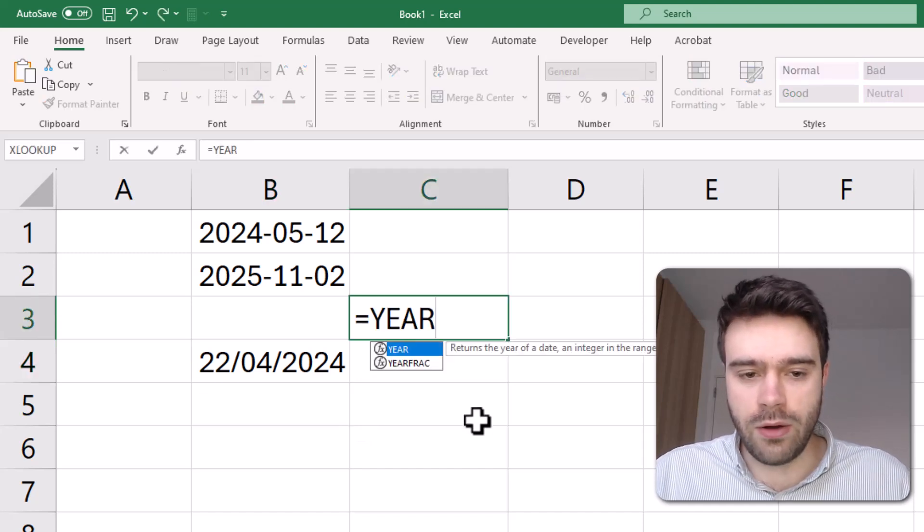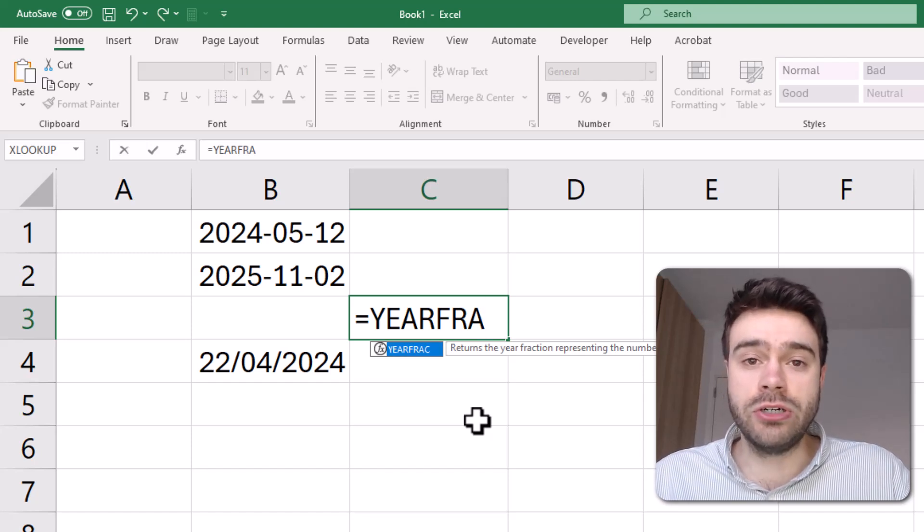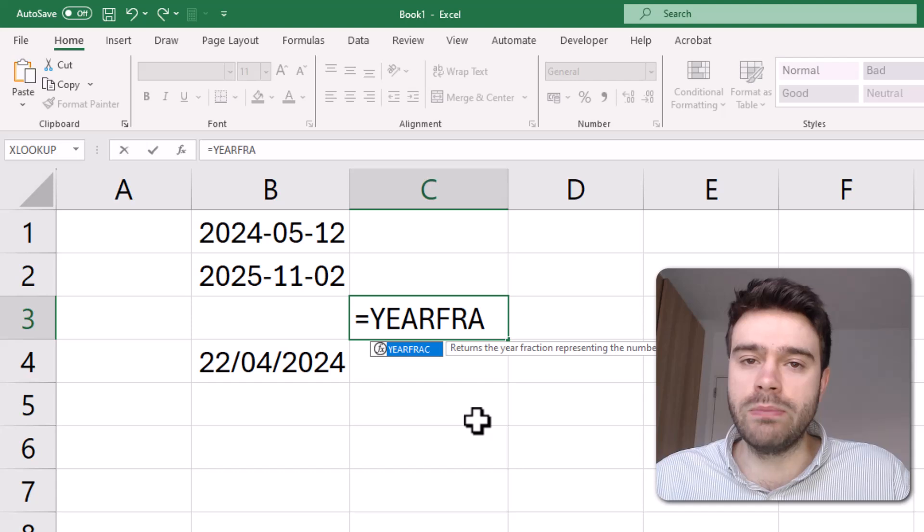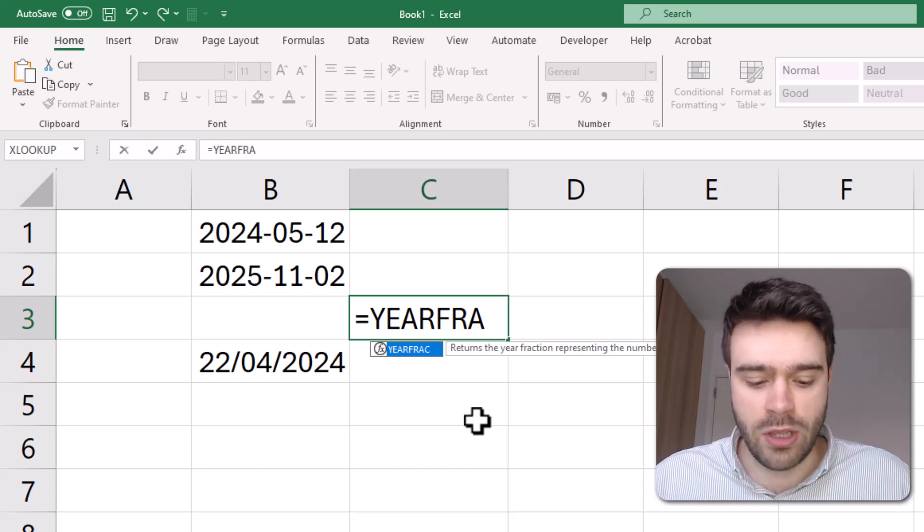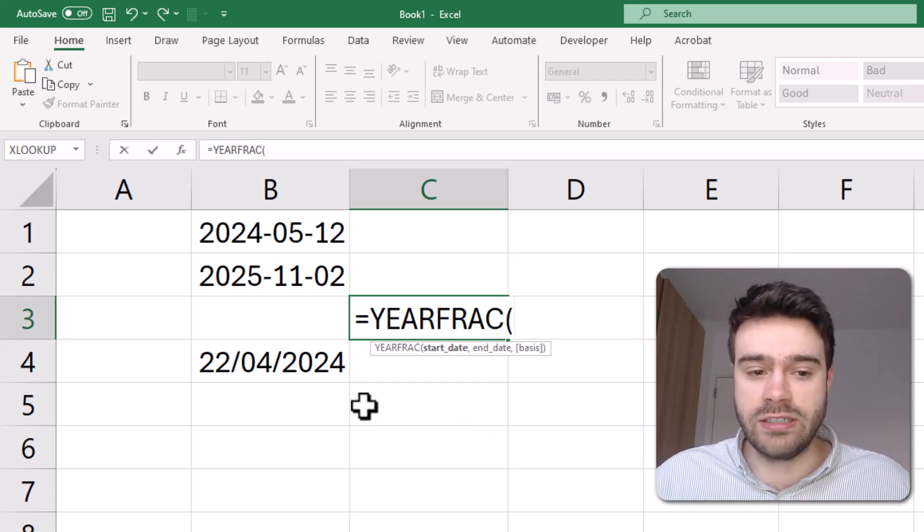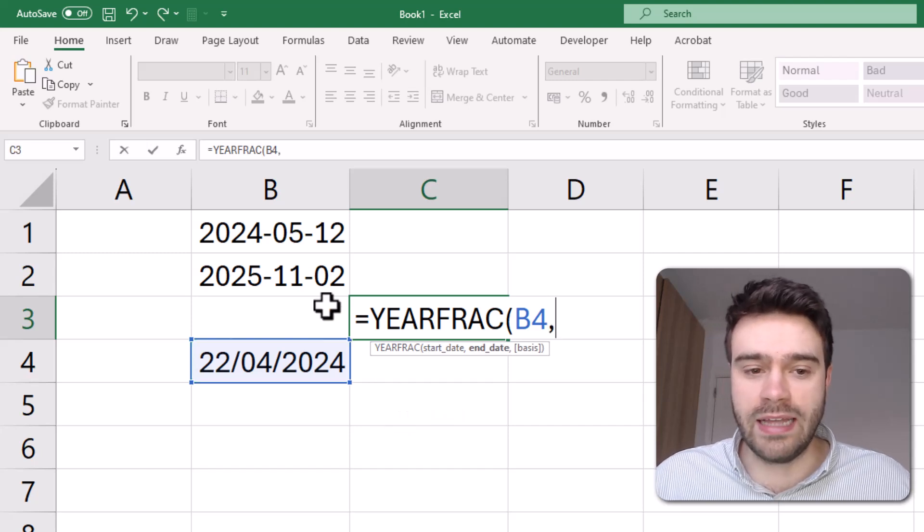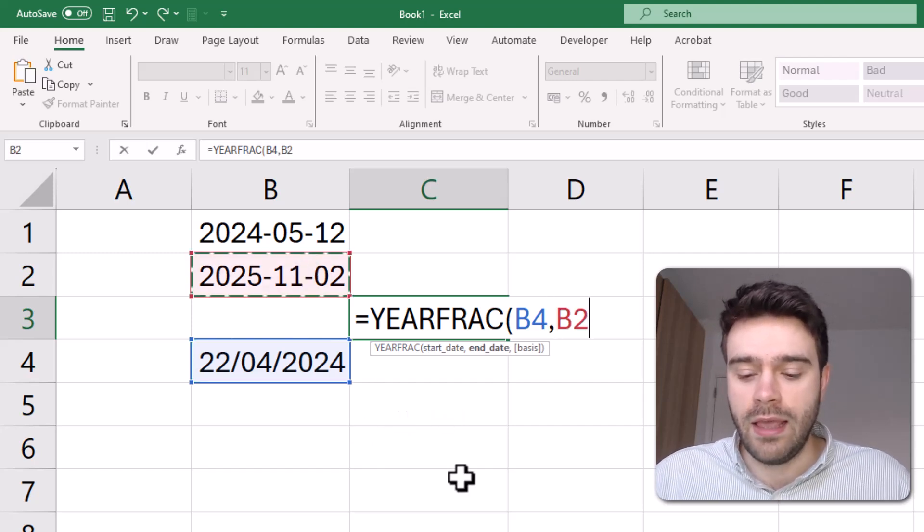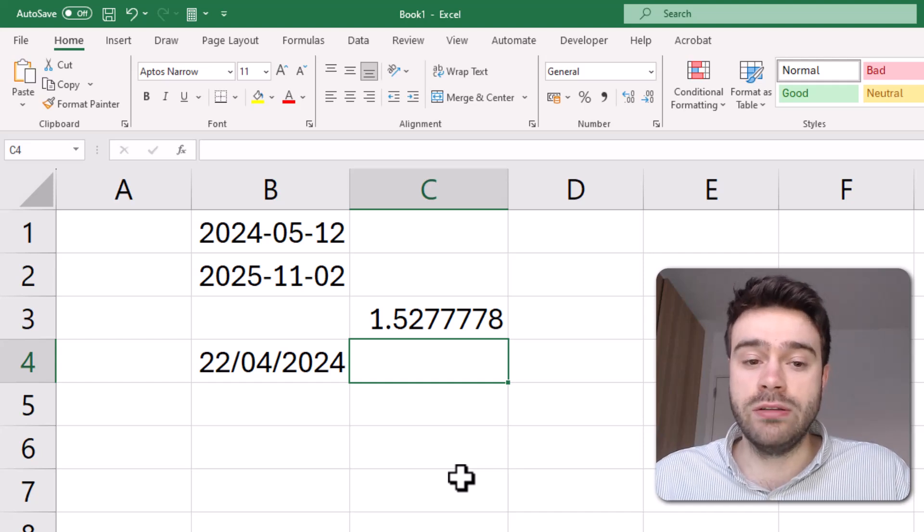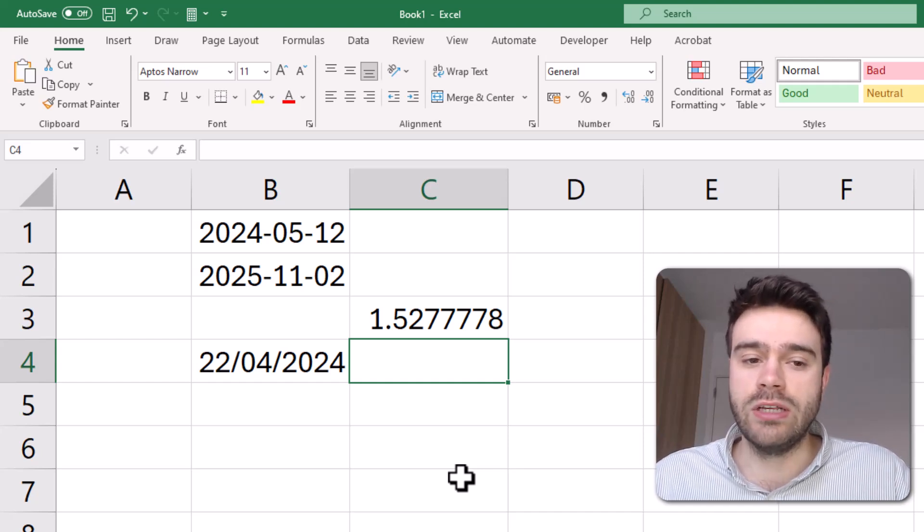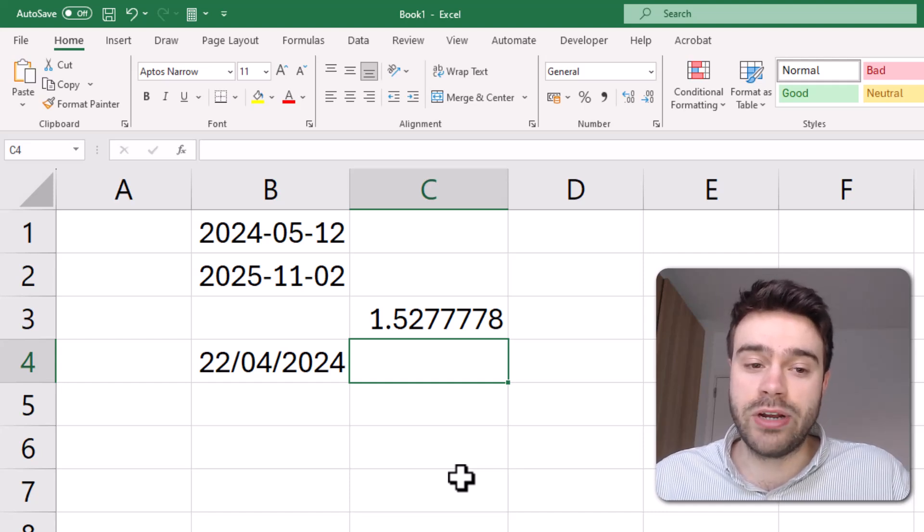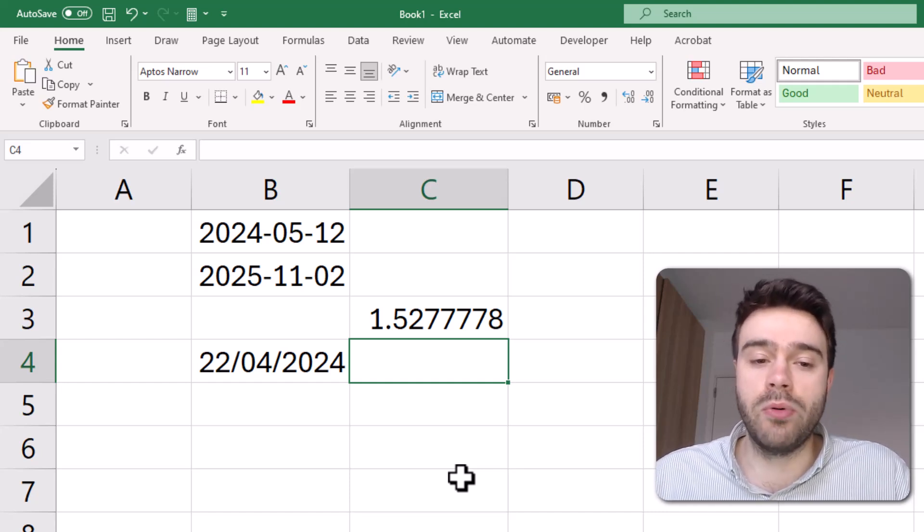What the YEARFRAC function does is it will return to us a fraction of a number representing the number of years between two dates. So if I take the start date being today's date and the next argument being the end date, this one here, then I will get back a fraction indicating the number of years between these two dates. So in this case, the number of years separating these two dates is like 1.5.